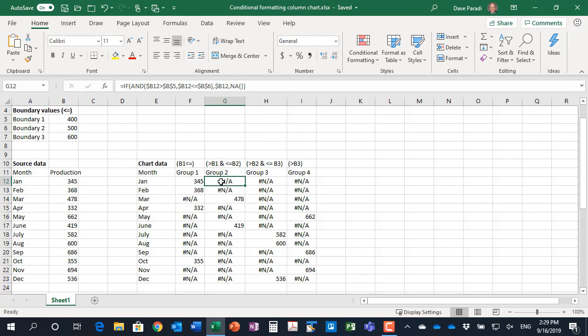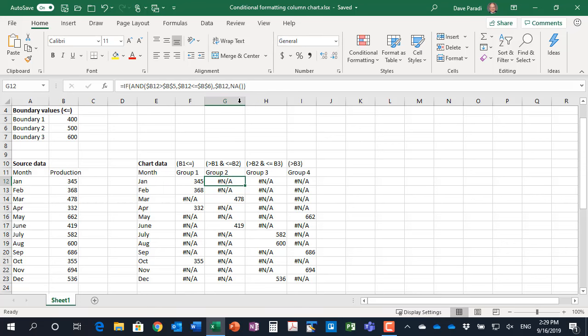For group two, we have to use two conditions. It has to be greater than boundary one and less than or equal to boundary two. Our formula says if, and then we use the AND function. So we're specifying more than one condition. B12 is greater than B5, and B12 is less than or equal to B6. Again, if that's the condition we put in the value, if not, it's the NA. We can see that for any one of the rows, only one of the columns has a value in it, and the other columns have NA.